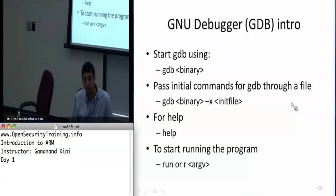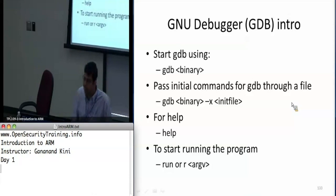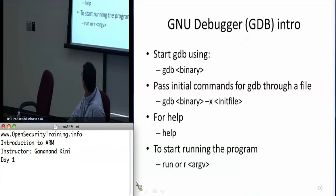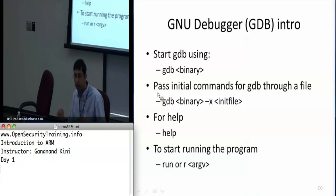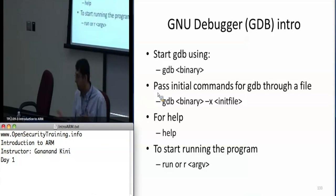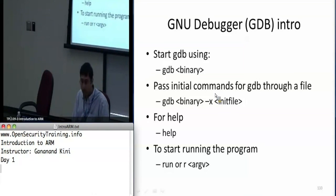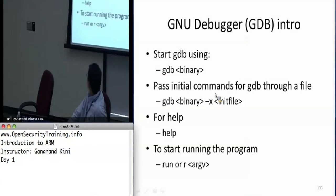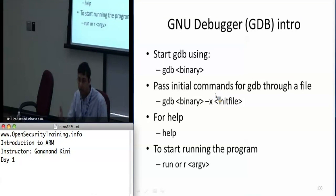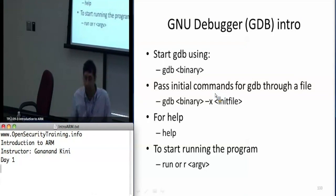The '-g' flag loads debugging symbols into your executable so when you debug you can actually put breakpoints on function names and things like that. There's also a way to pass an initial set of commands — so every time you debug, if you always want to see what's in registers R0 through R12, you can pass this initial commands file using the '-x' option and it will run those instructions at the beginning.